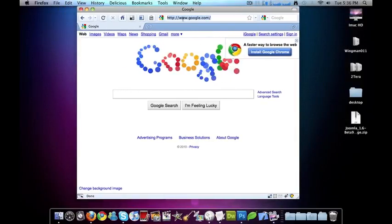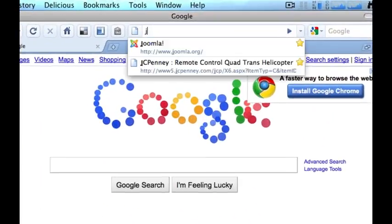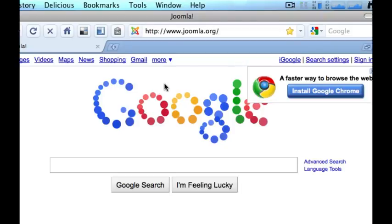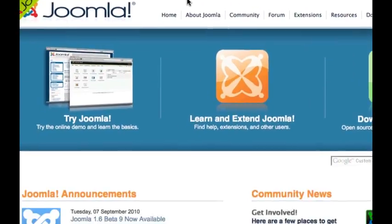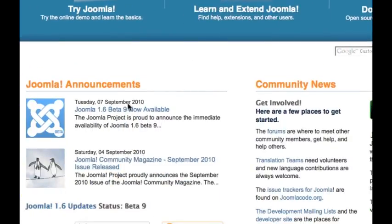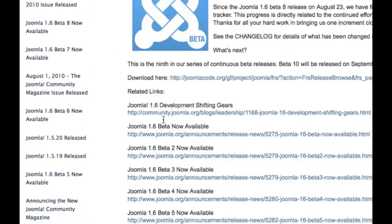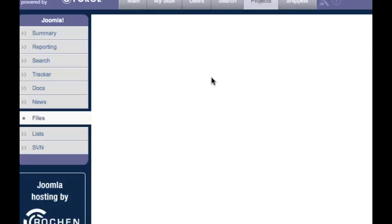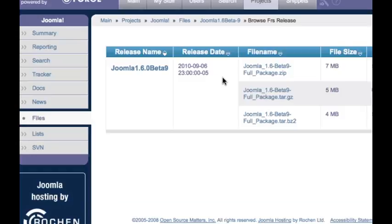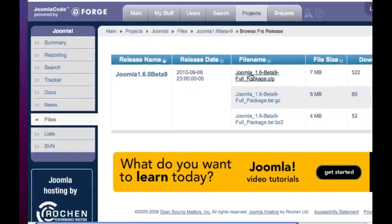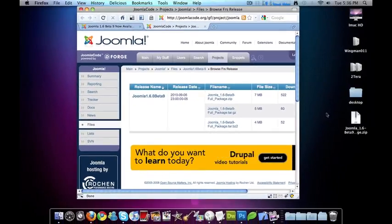So what I'm going to do is go to joomla.org. And yeah, I see that Joomla just came out today, so Joomla 1.6 beta 9. And you can download the source here, and I just always download the zip package.